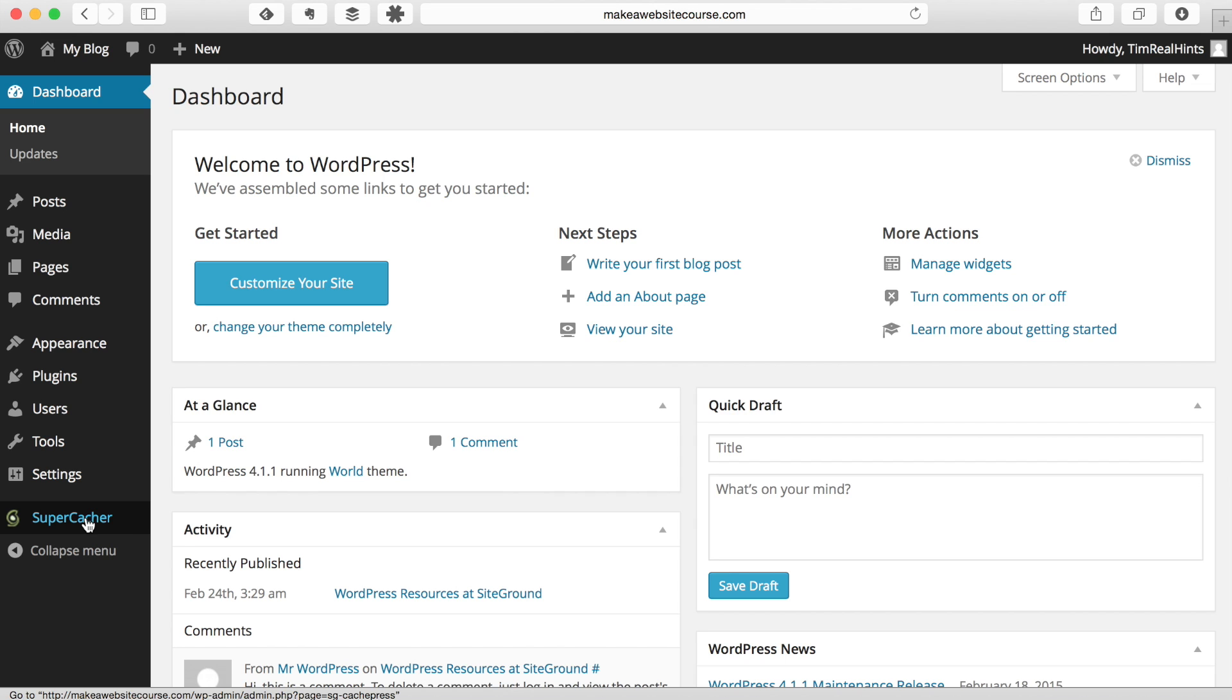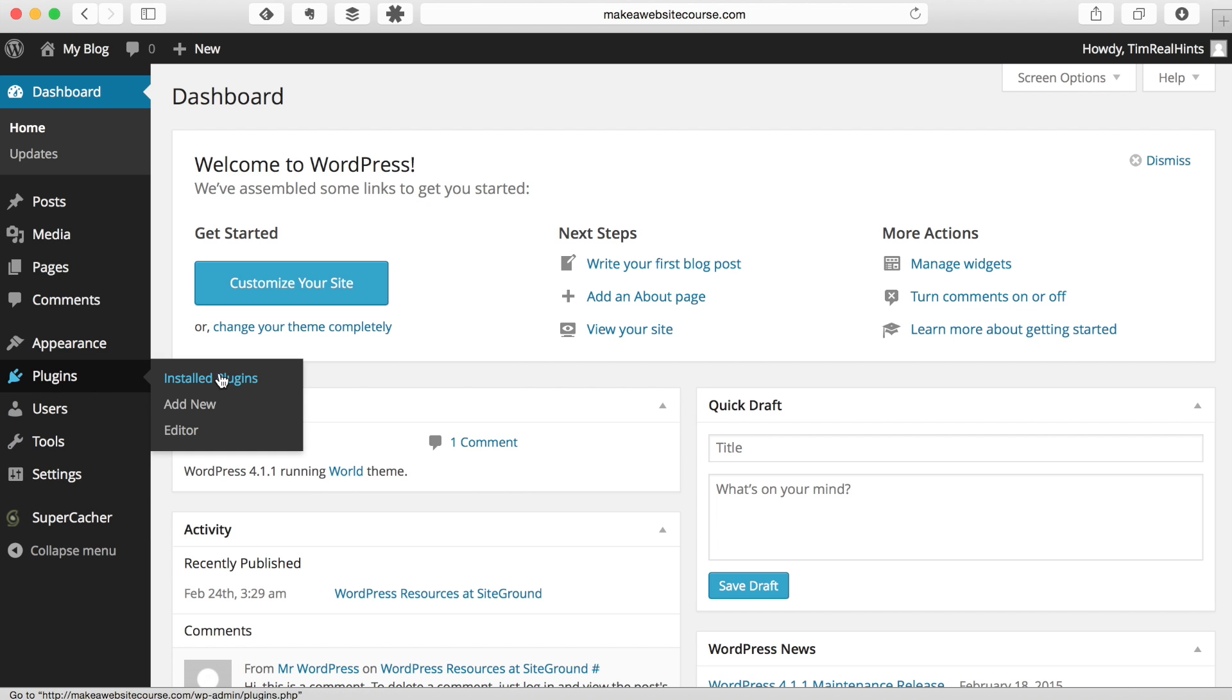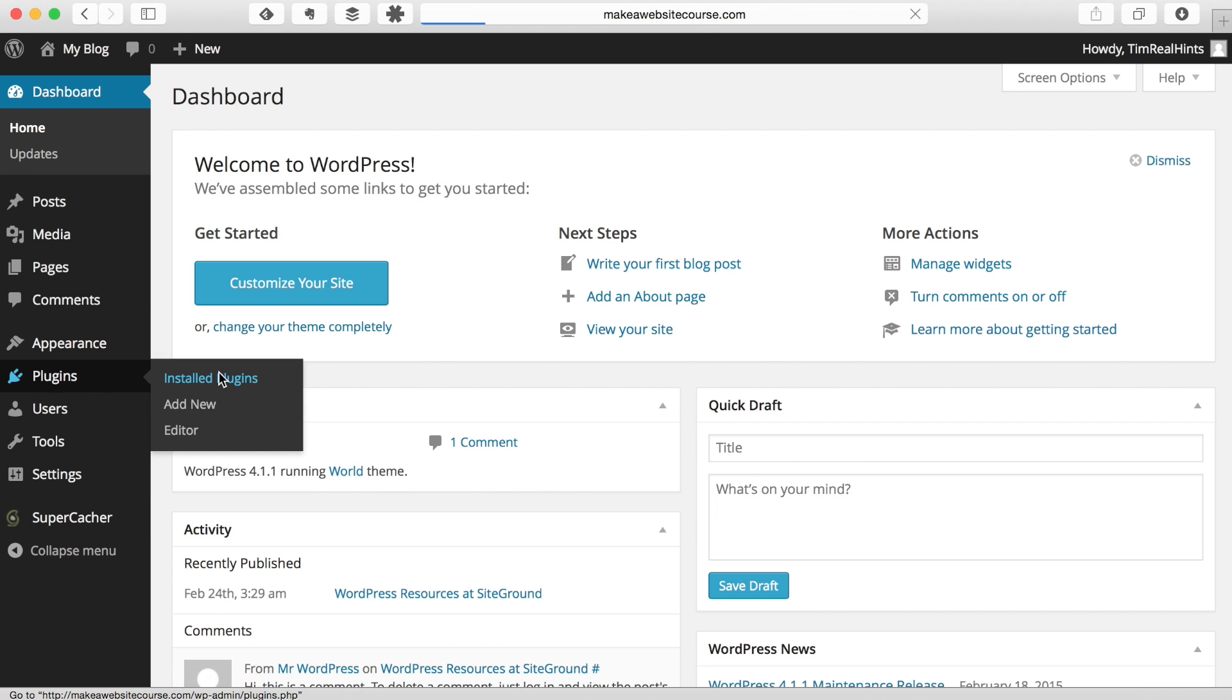So the first thing we're going to want to do is clean up some of the added things on our website that we don't need. So one of those things is going to be the plug-ins. So we'll click on installed plug-ins. And we're just going to remove the extra items we don't need.